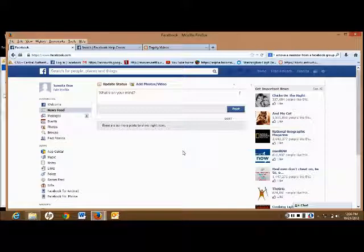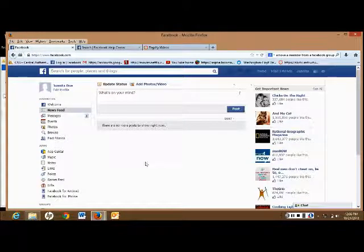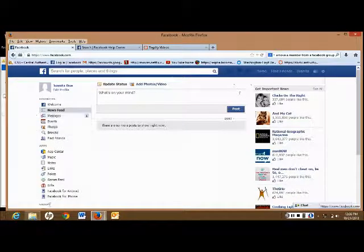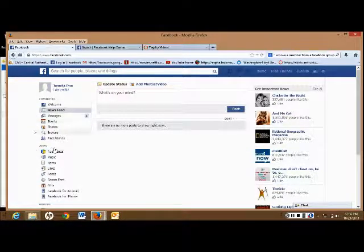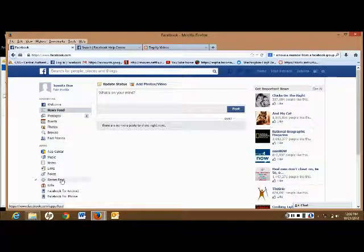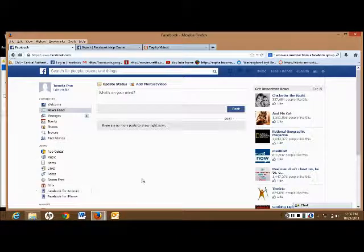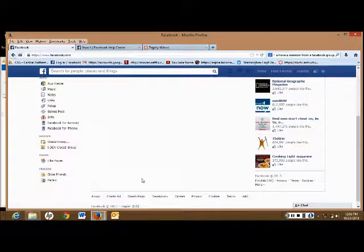Next, look at the list on the left-hand side of your page and look for groups. If you cannot see groups, scroll down.